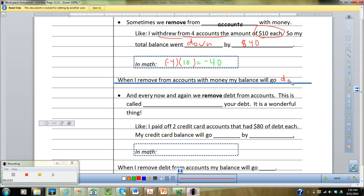That makes sense — we don't go to the ATM, pull out $100, and then wonder where our $100 went. If you withdraw money, your balance will go down. Hence, removing groups of positive amounts will make things go down. That's where we get negative times a positive gives you a negative value — withdrawing positive money makes your balance go down.